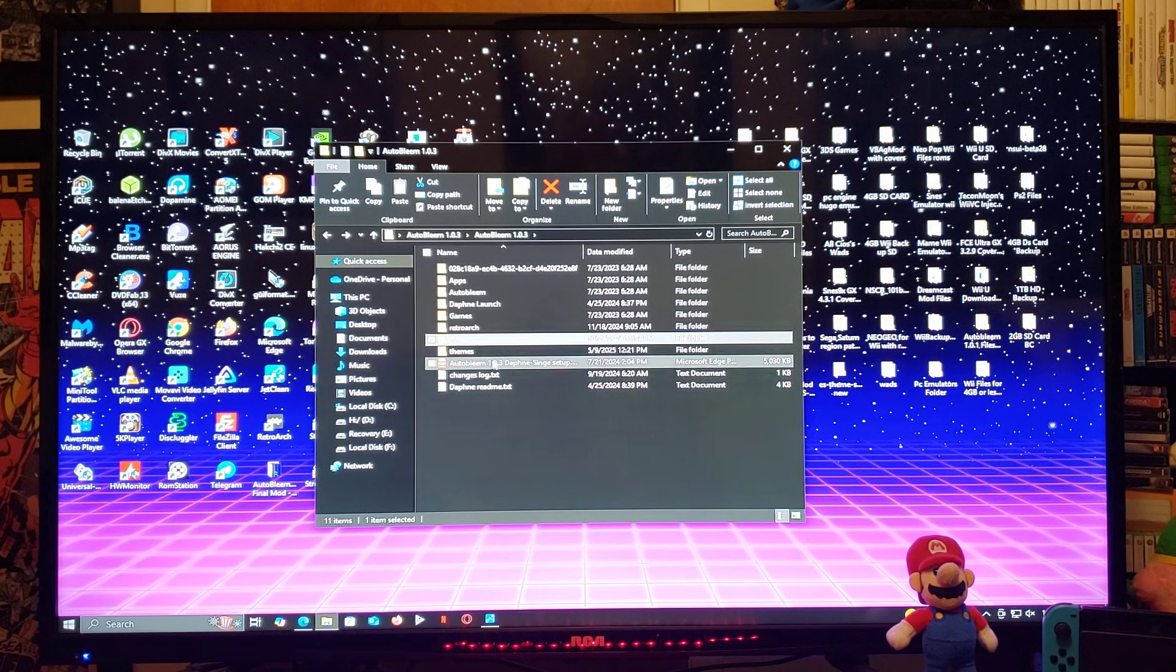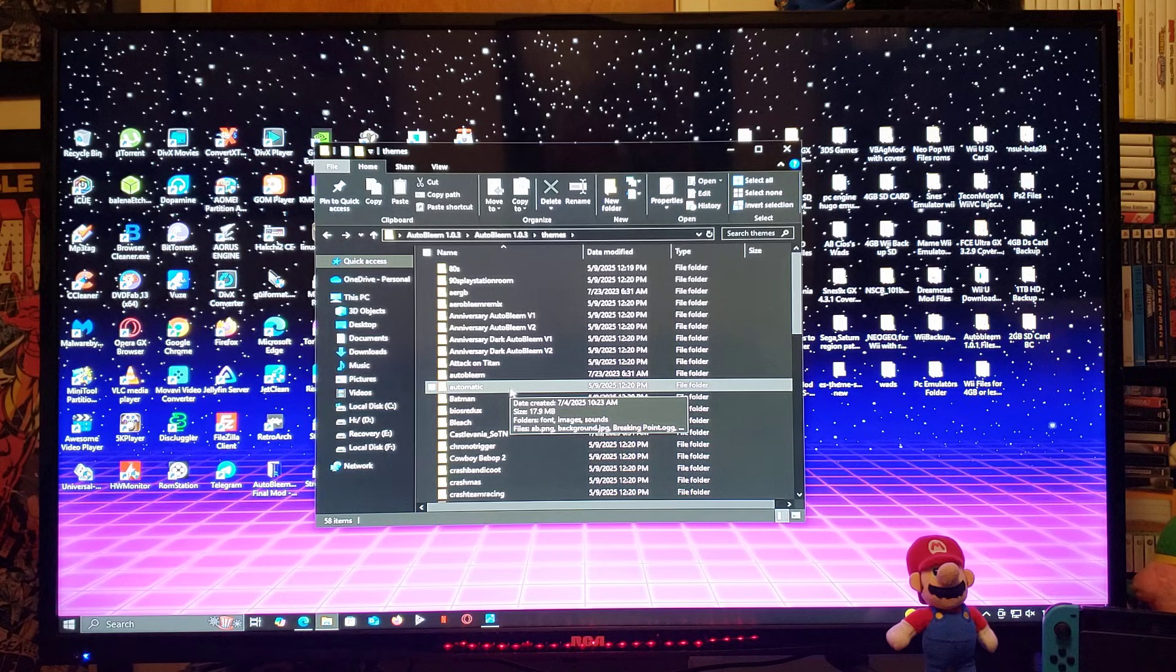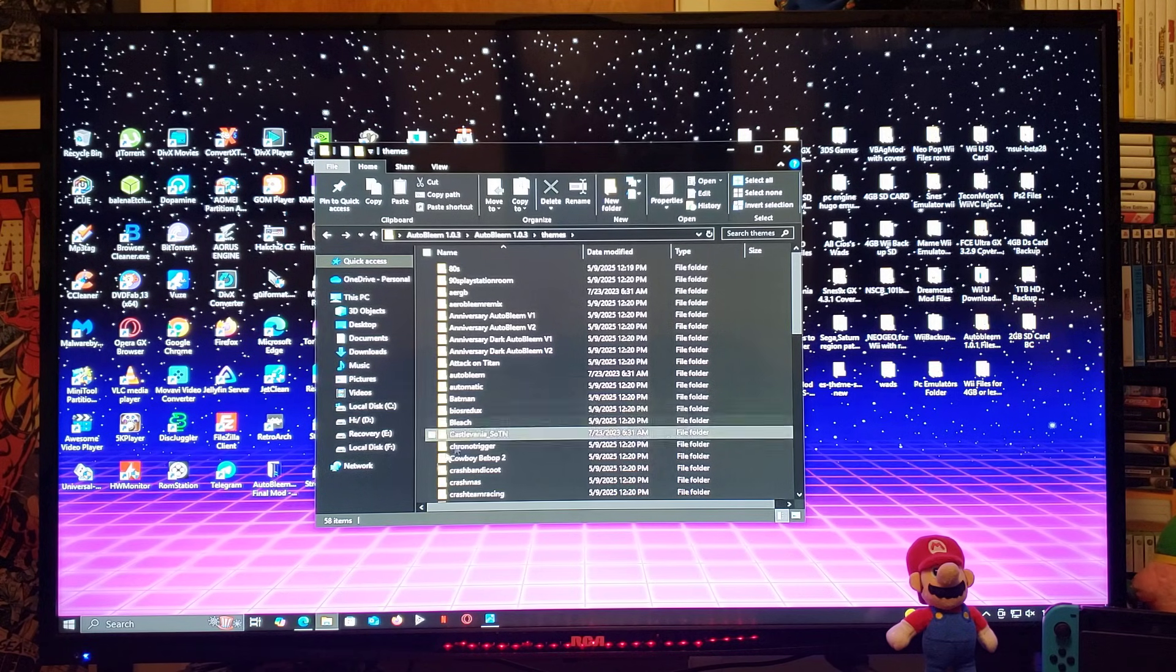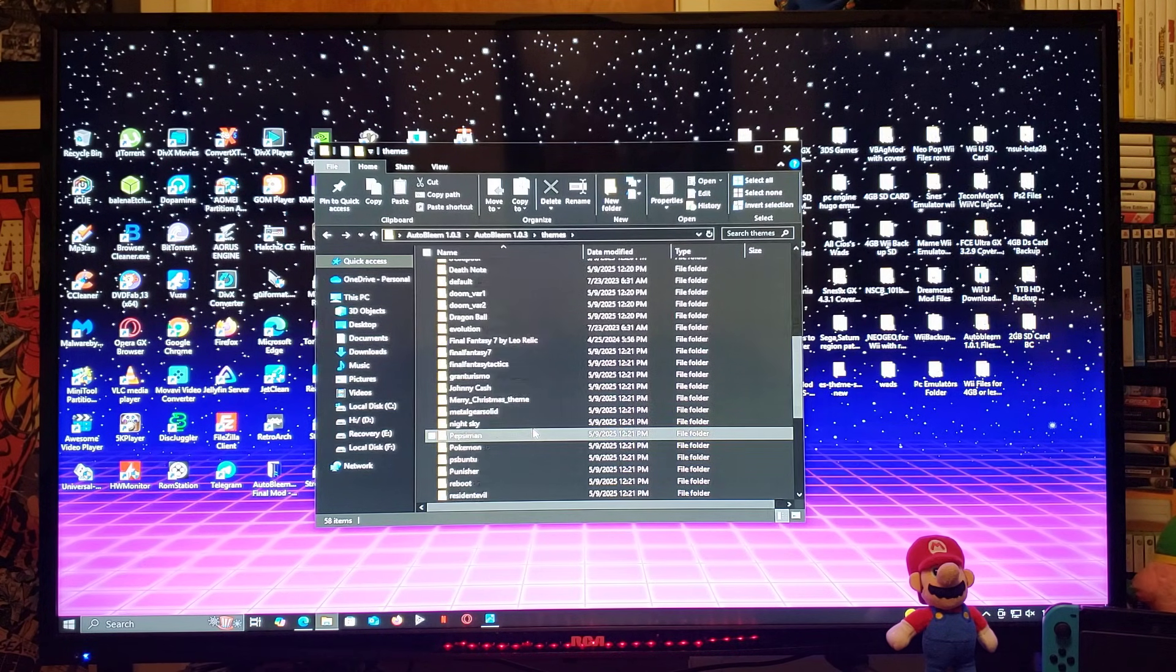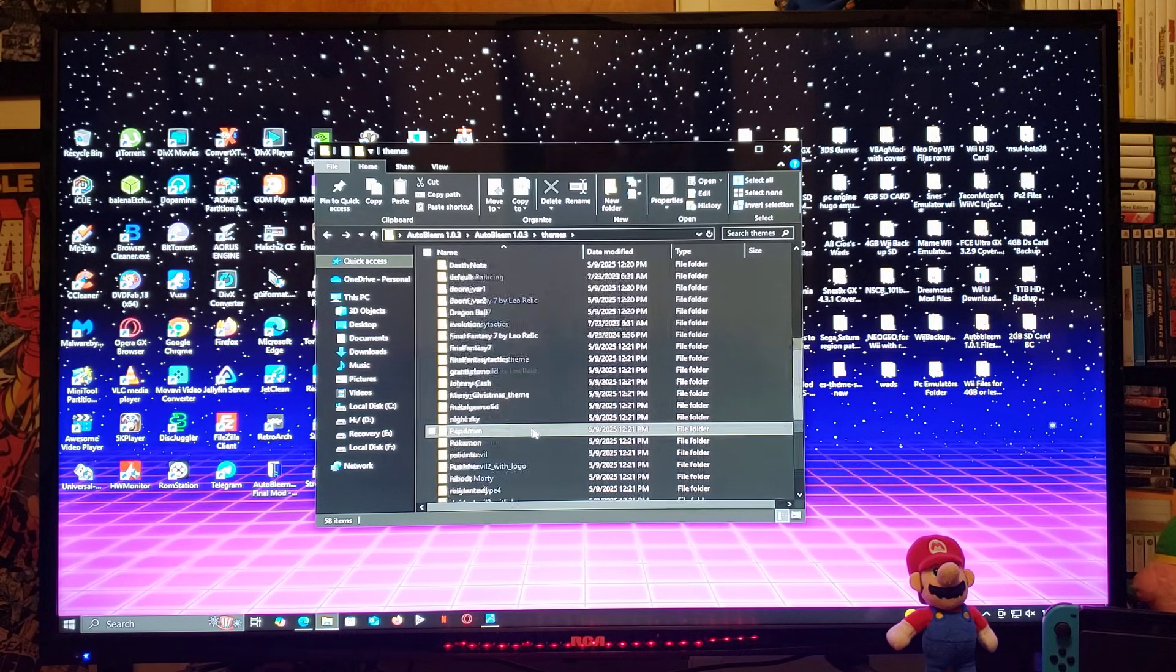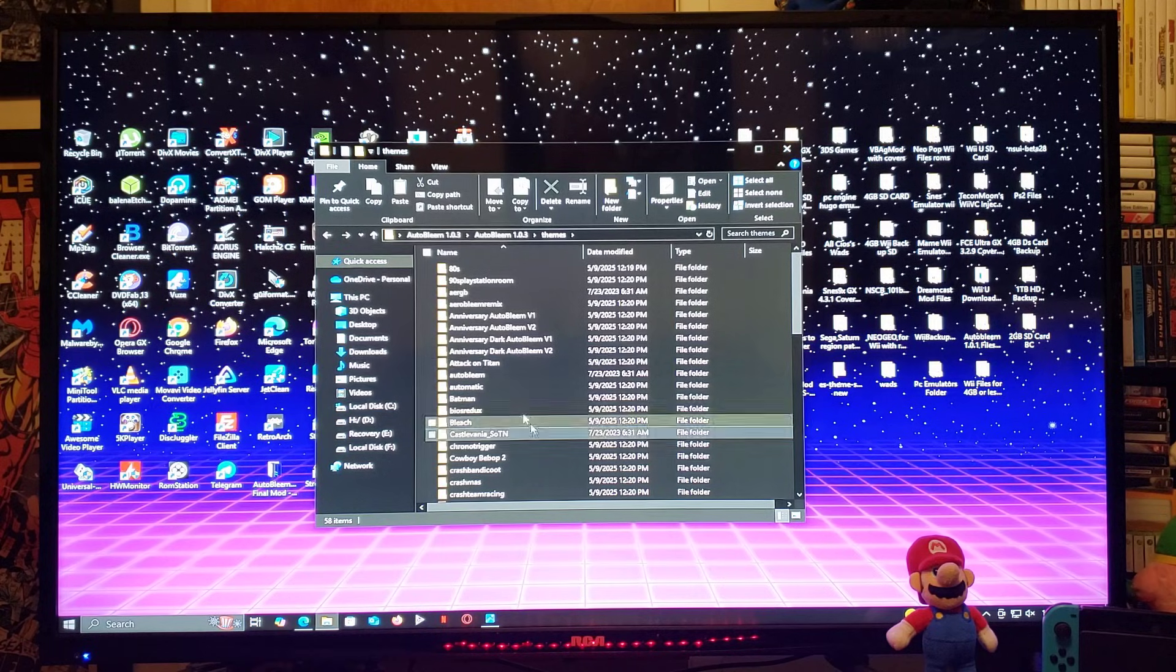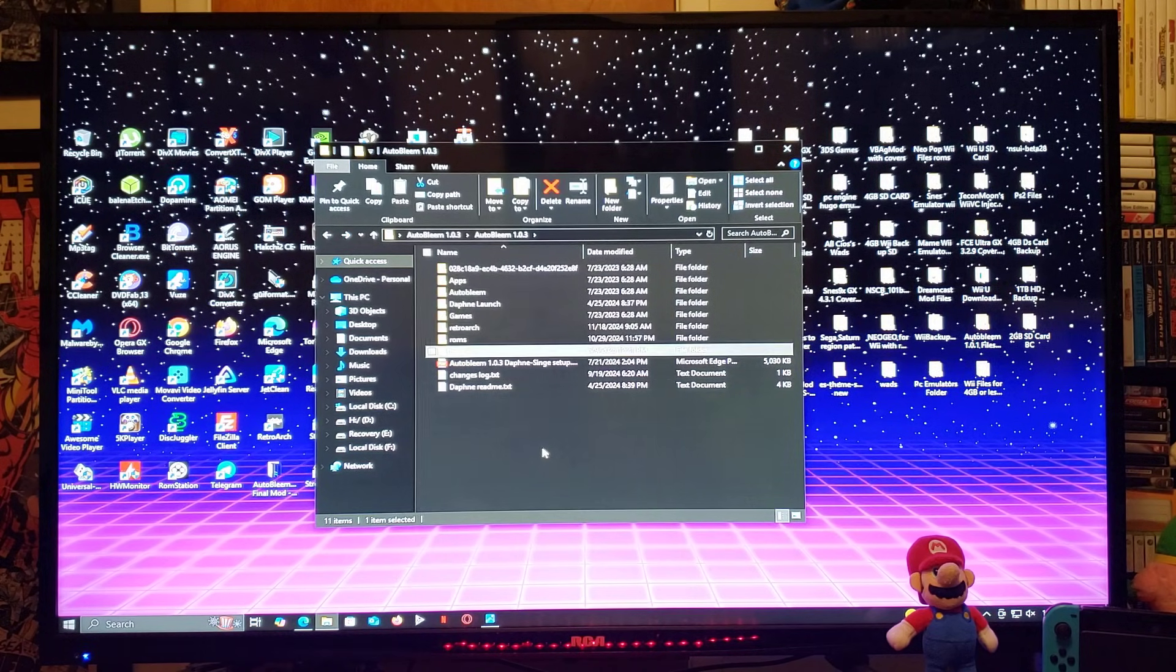Themes. This is going to be the Autobleam themes. So, this is going to have 58 themes. I'm going to show you how to change that once we get on the PlayStation Classic. So, that's about it.